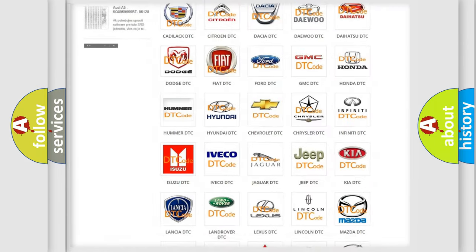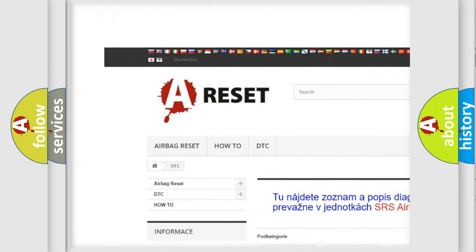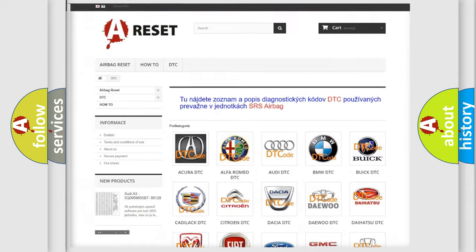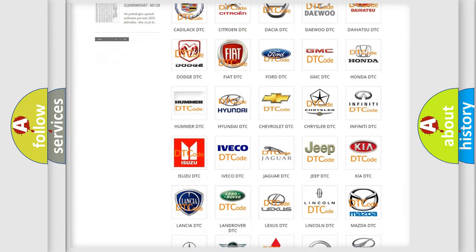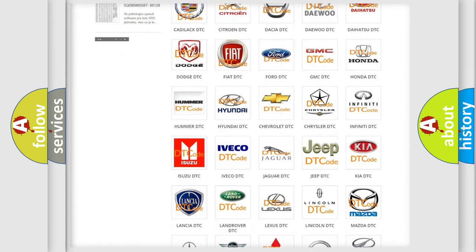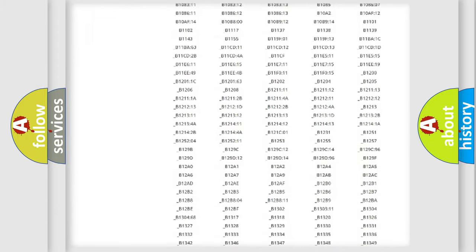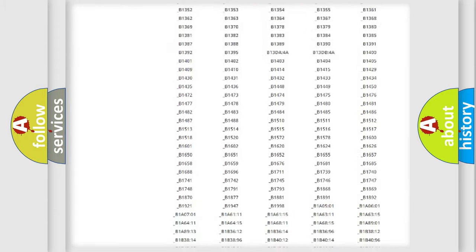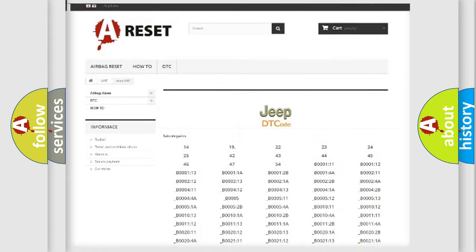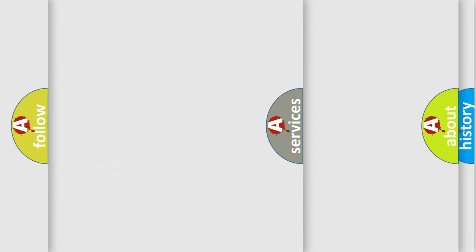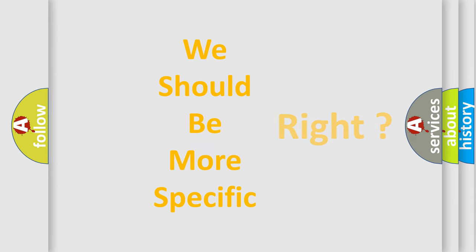Our website airbagreset.sk produces useful videos for you. You do not have to go through the OBD2 protocol anymore to know how to troubleshoot any car breakdown. You will find all the diagnostic codes that can be diagnosed in Jeep vehicles, and many other useful things. The following demonstration will help you look into the world of software for car control units.